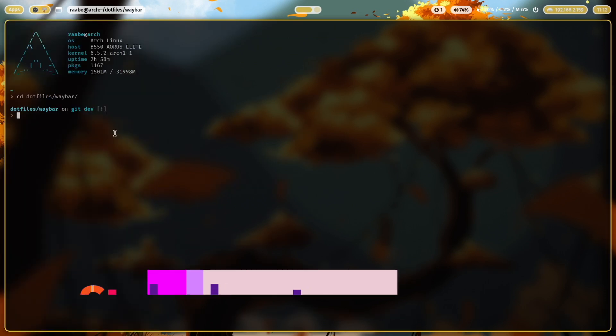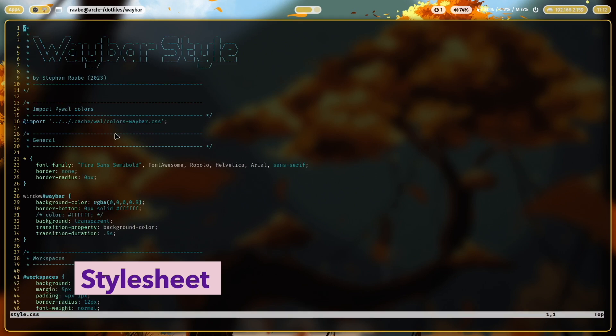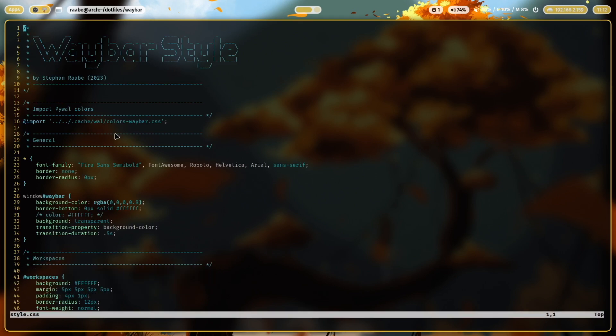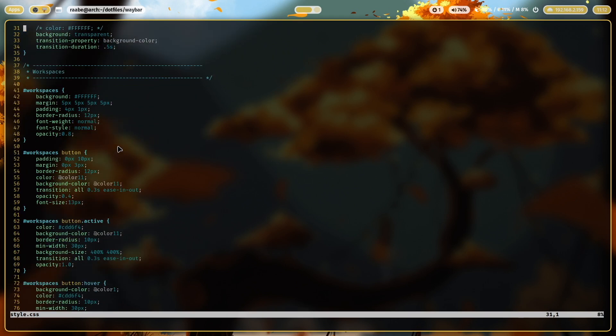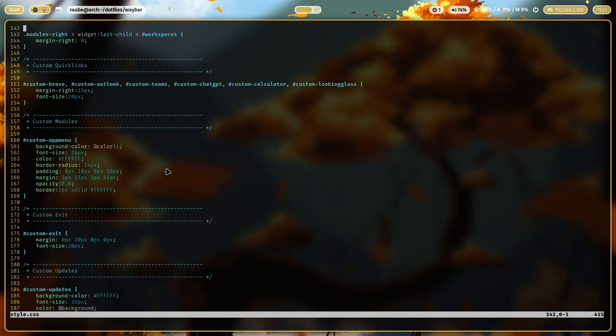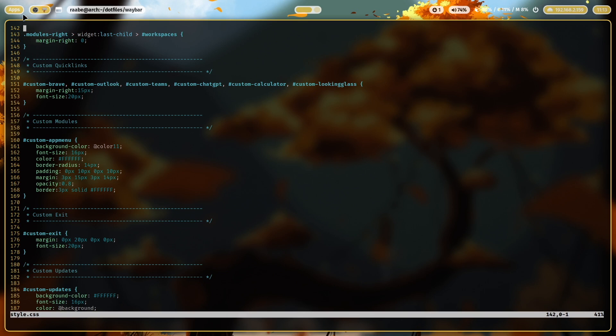The look and feel of the Waybar modules will be defined in the style.css file. And web developers will immediately see that these are standard stylesheet commands. And here is for example the stylesheet for my custom app menu. This one here on top where I define the font size, the font color, the border radius of 40 pixels, the padding, the margins, and the opacity. So there's a slight transparency on every module and the border of 3 pixels with the border color white. The background color comes from the wallpaper.